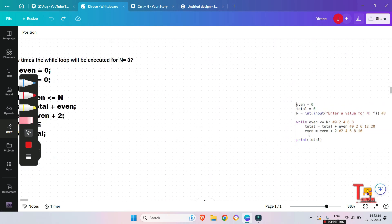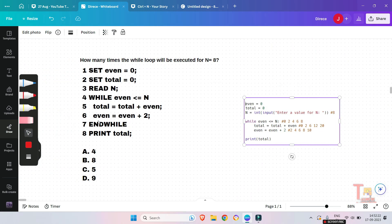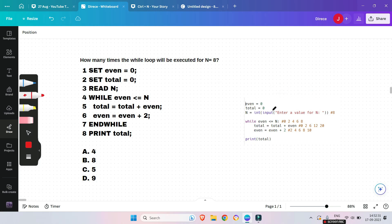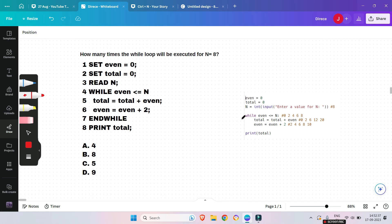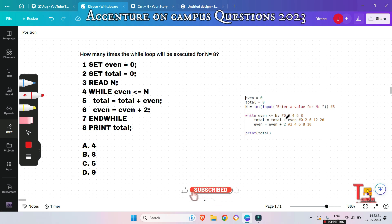I have written the equivalent Python code here — let's compare them and understand. At first, 'even' and 'total' were initialized as 0, then we take input n. We have taken n as 8. While even is less than or equal to n, we go inside the loop. At first even is 0, which is less than 8, so total equals total plus even, giving total = 0.